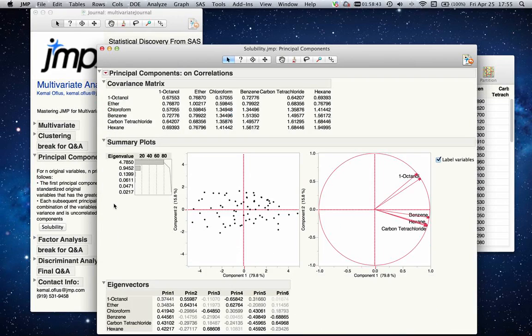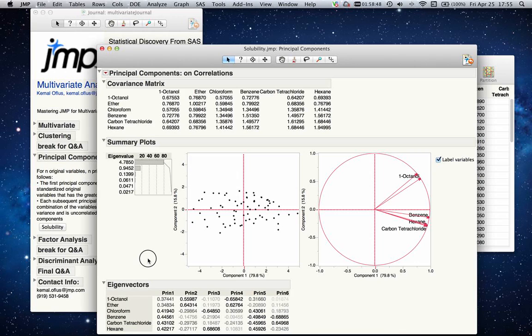You can look at your eigenvectors. These basically show how much of each of these original variables will be in the principal components—what the impact of each variable is on the principal components.